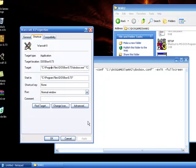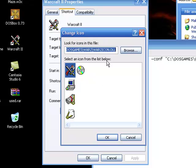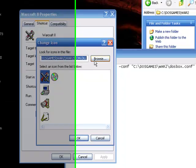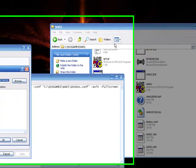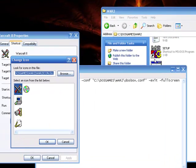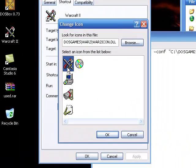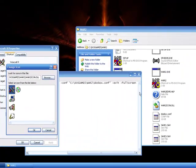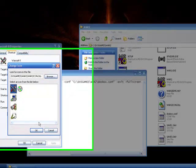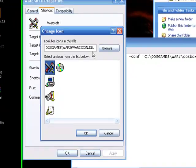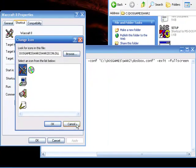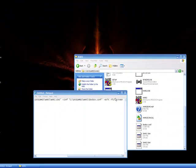Then you want to click change icon. You might need to browse for your War 2 folder in DOS games in your C drive, and you'll find this icon. You'll automatically see it once you get to the War 2 folder. It's a DLL file. But once you find it, just click OK, and there you have it.